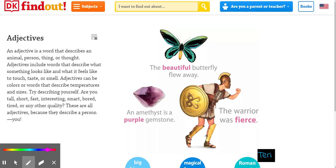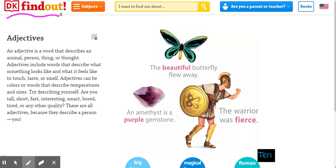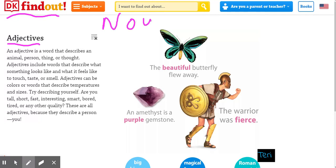Hey guys! Today we're on DK Find Out. We are learning about adjectives. Adjectives describe a noun. So we have nouns, and the words that we use to tell about nouns are adjectives.